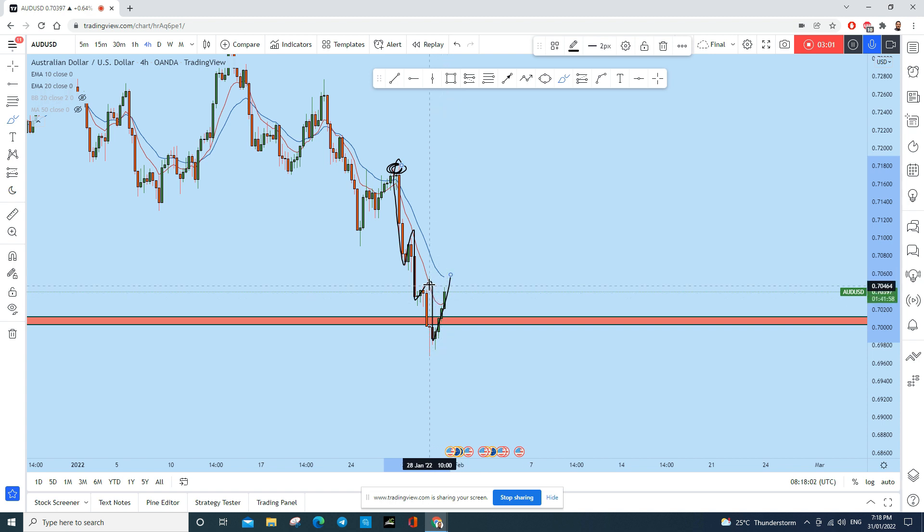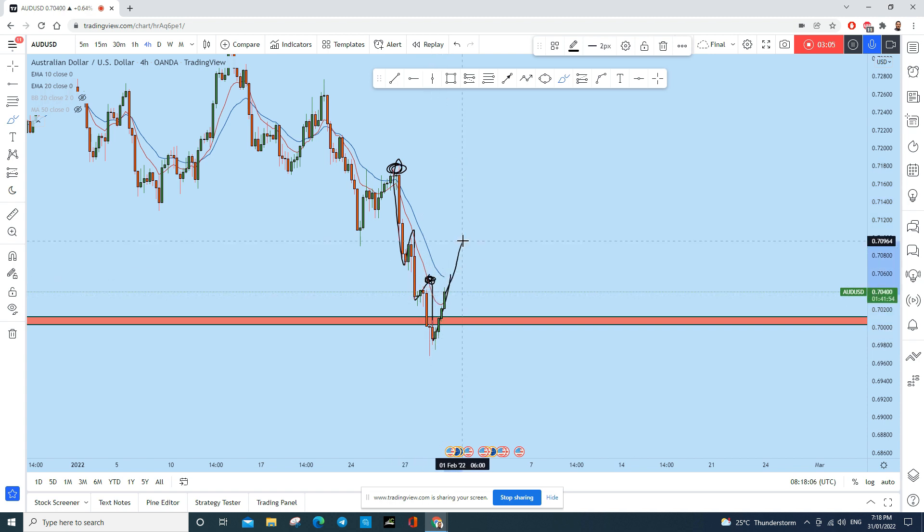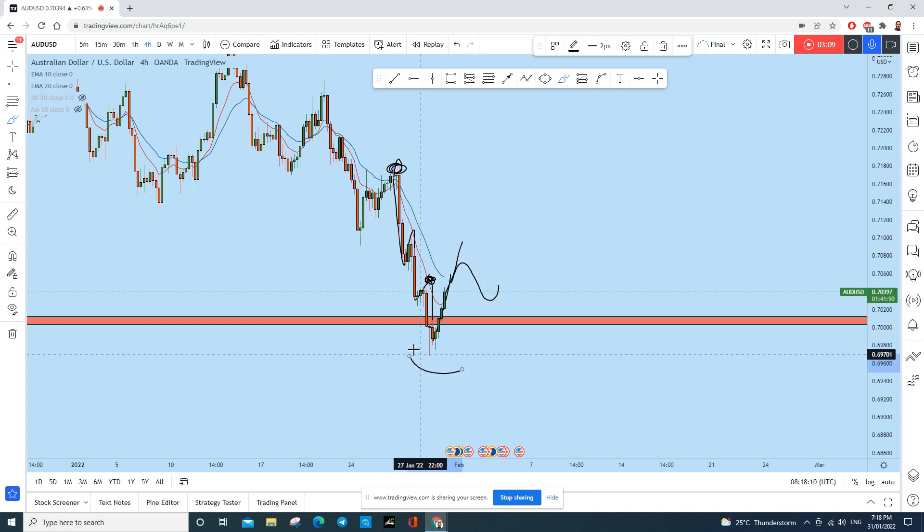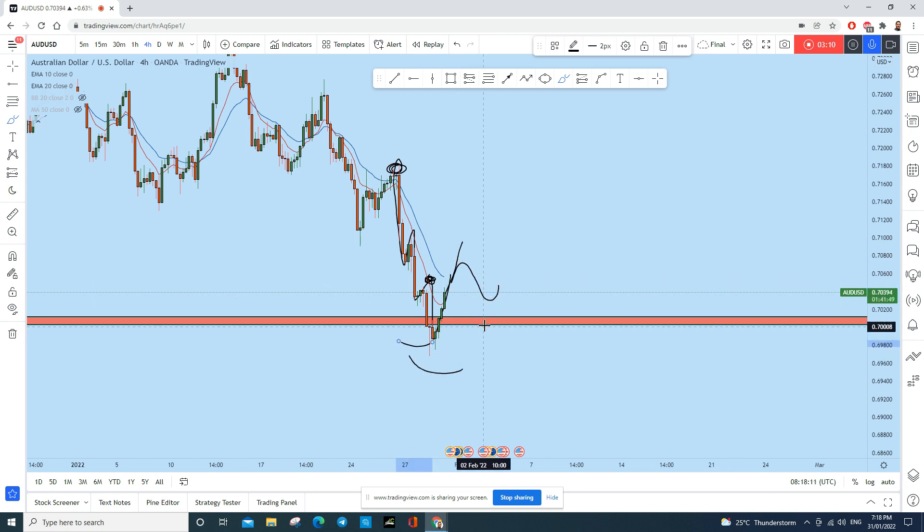First thing you want: this market structure to be broken. That means that this high needs to be broken, and then the price needs to come back to create an inverted head and shoulders.